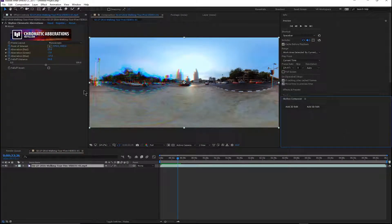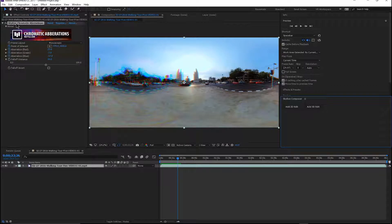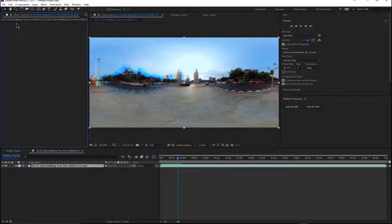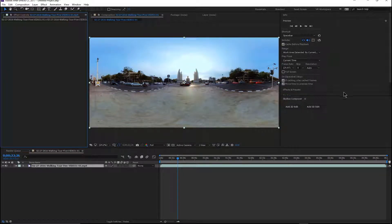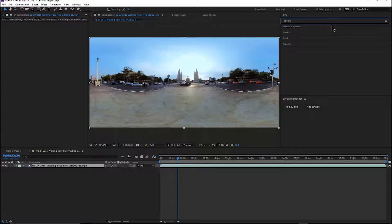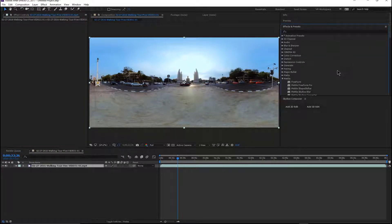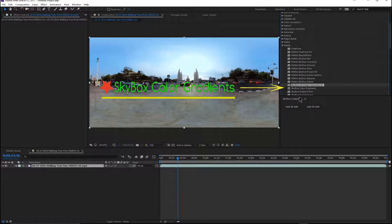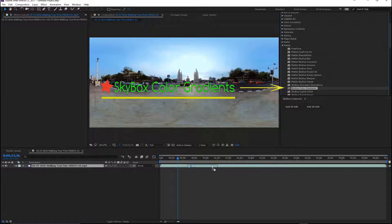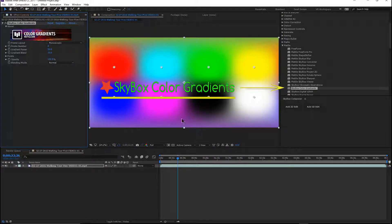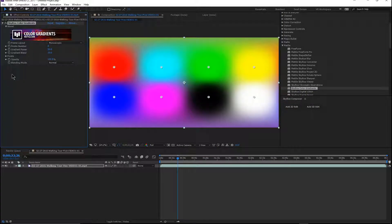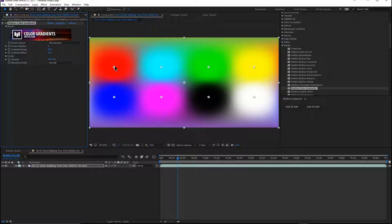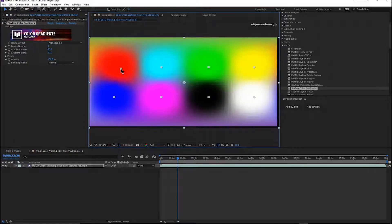All right, let's take a look. Let's turn that one off. Let's take the same footage and go over here and take a look at our next one, that's the color gradients. And when we add the color gradients, you notice we automatically get this color thing on the screen.